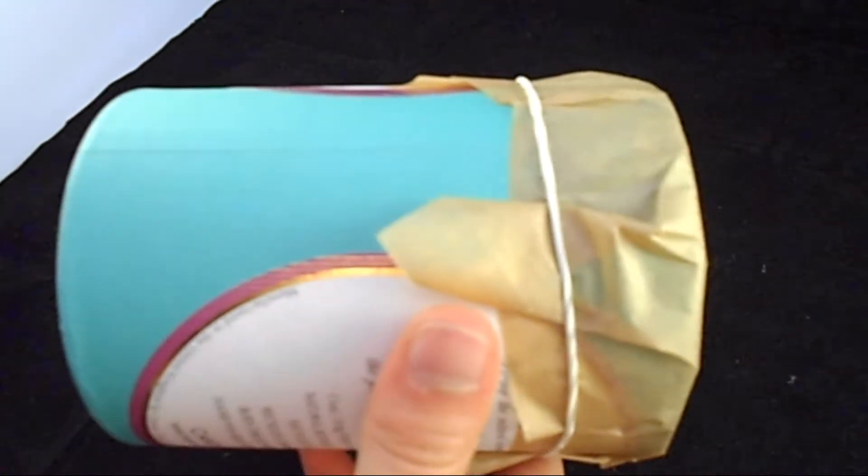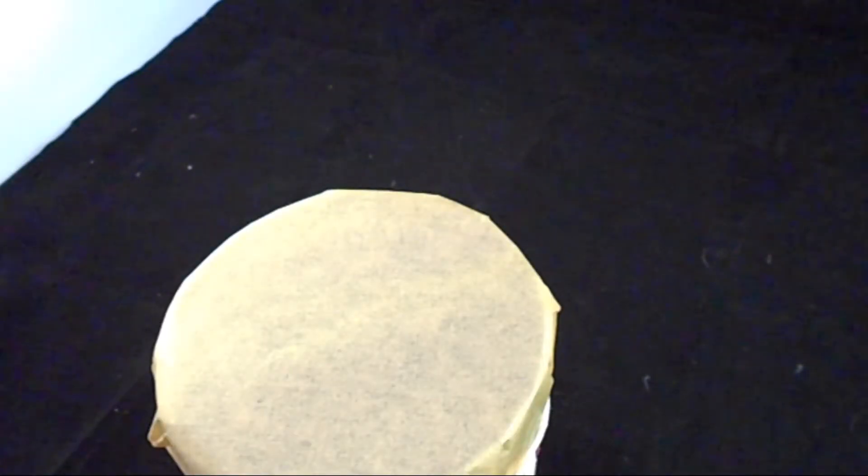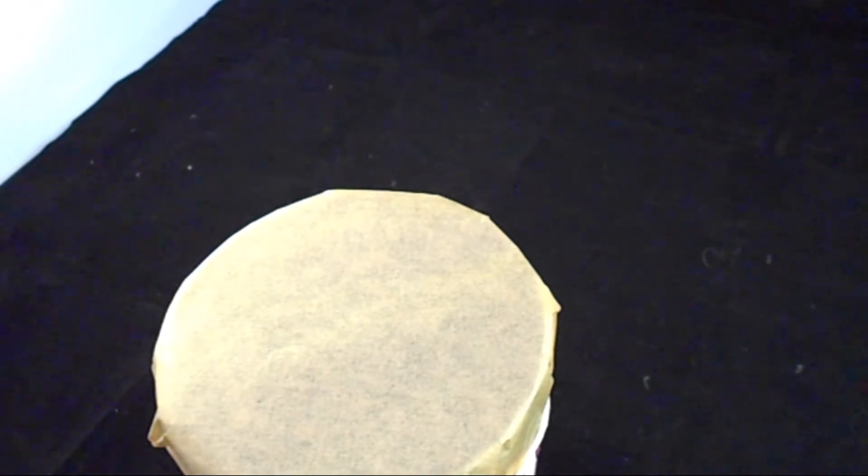Next, what we're going to need to do is secure this in place with a rubber band, like a jam jar. Put it nice and taut with the elastic band. Where did I put the needles? The needles are here.